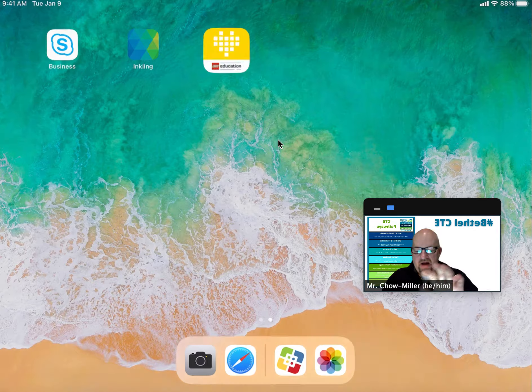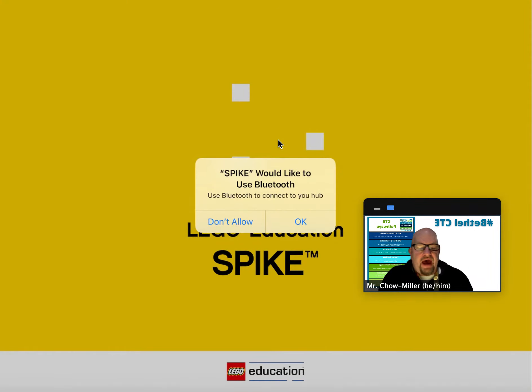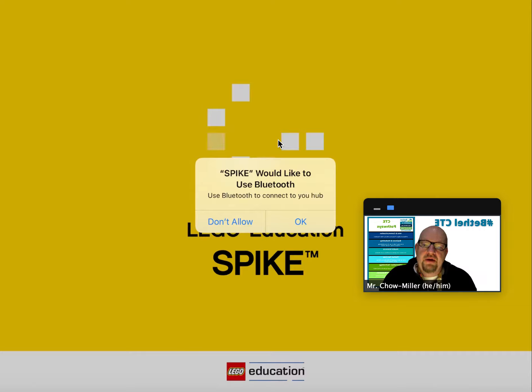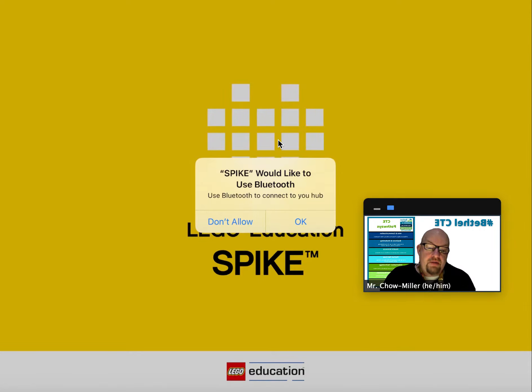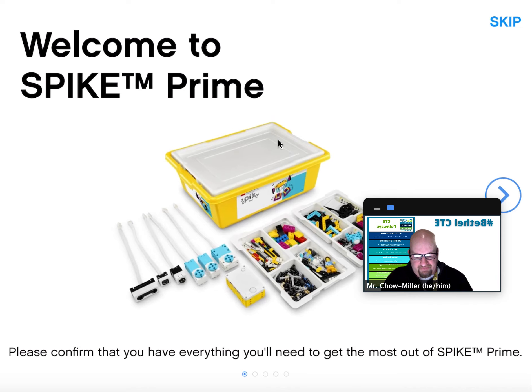Boom. Tap on it. It will use some bad grammar—say 'use Bluetooth to connect to you hub.' It means your hub. What we're going to do is click OK there.